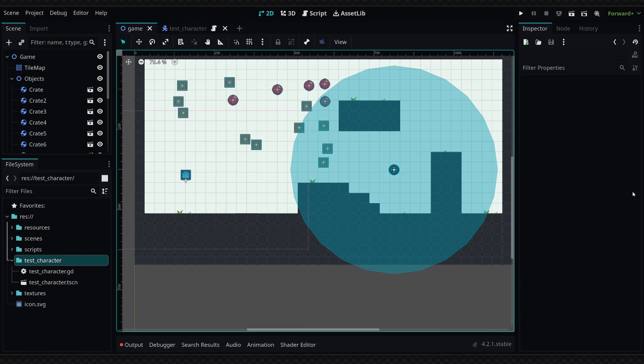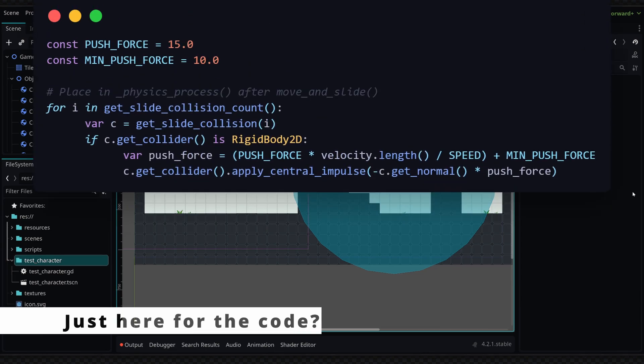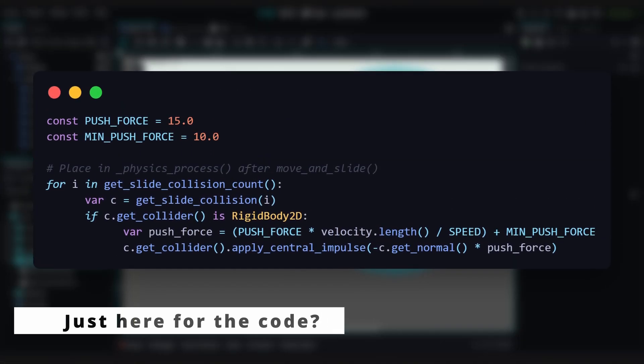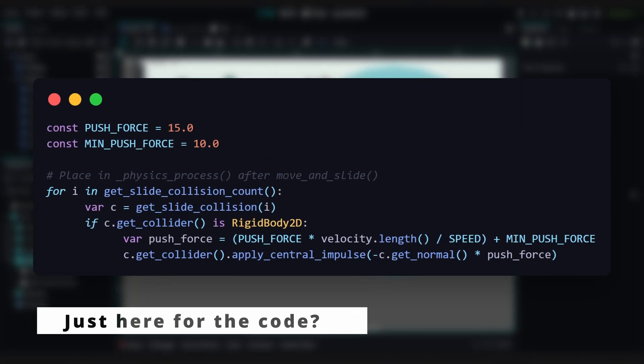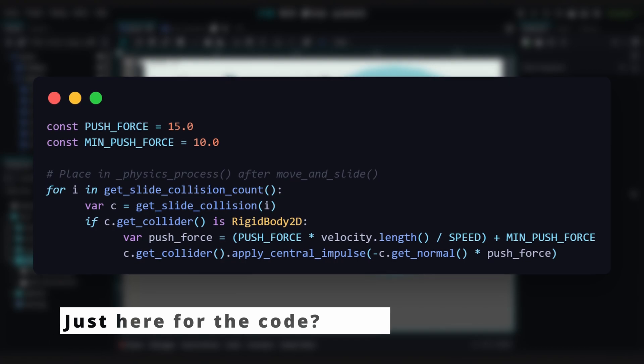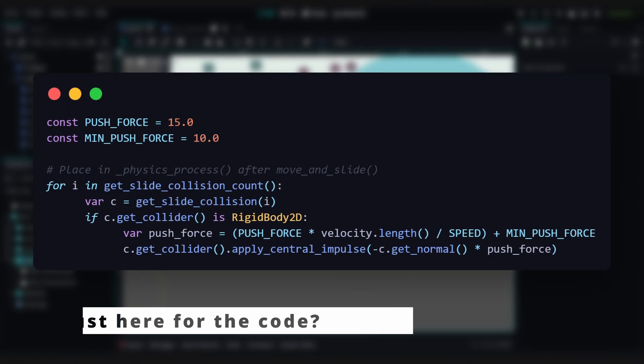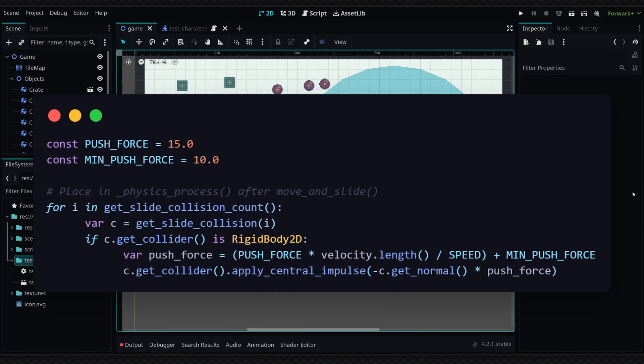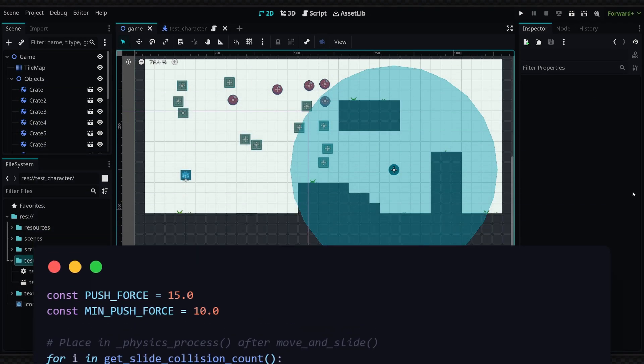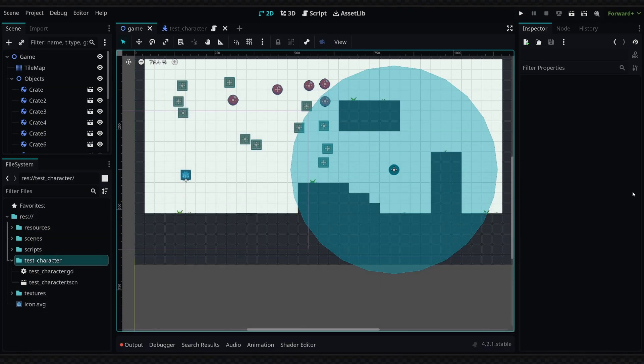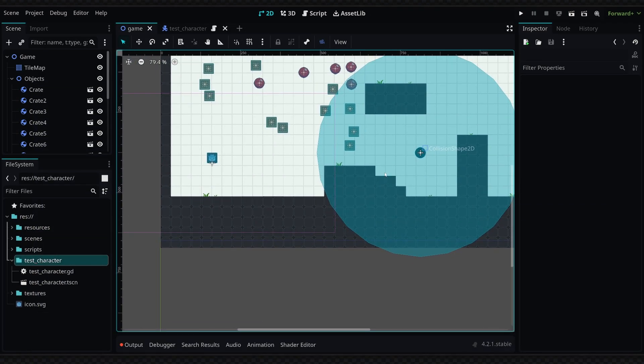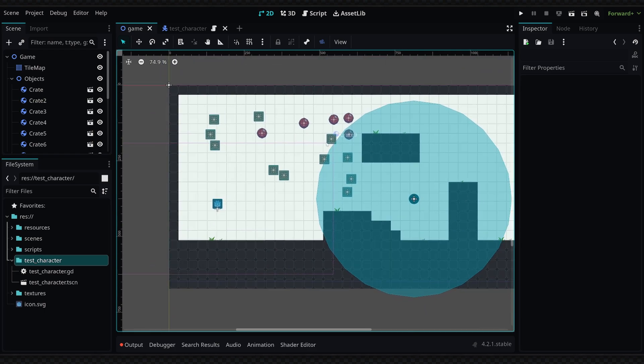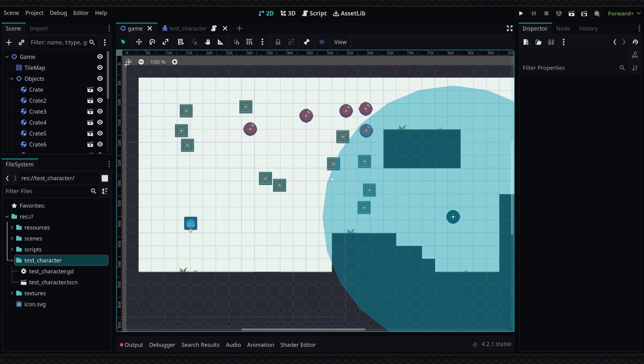As you can see here in the viewport, I have this setup from a previous video where I was demonstrating how to set up collision objects. If you want to see this video, just check out the card that should be in the top right.